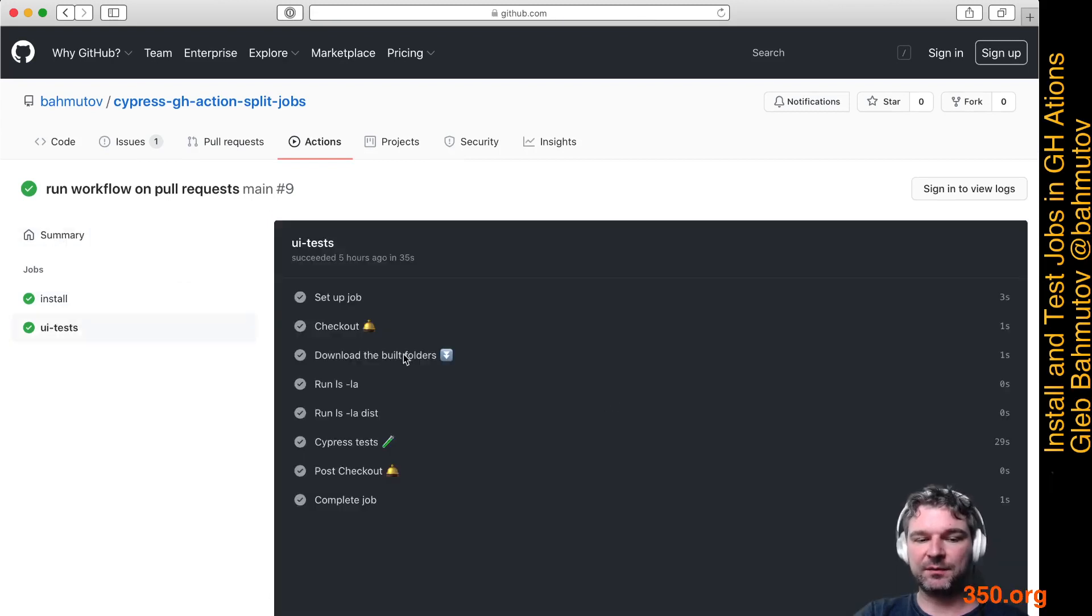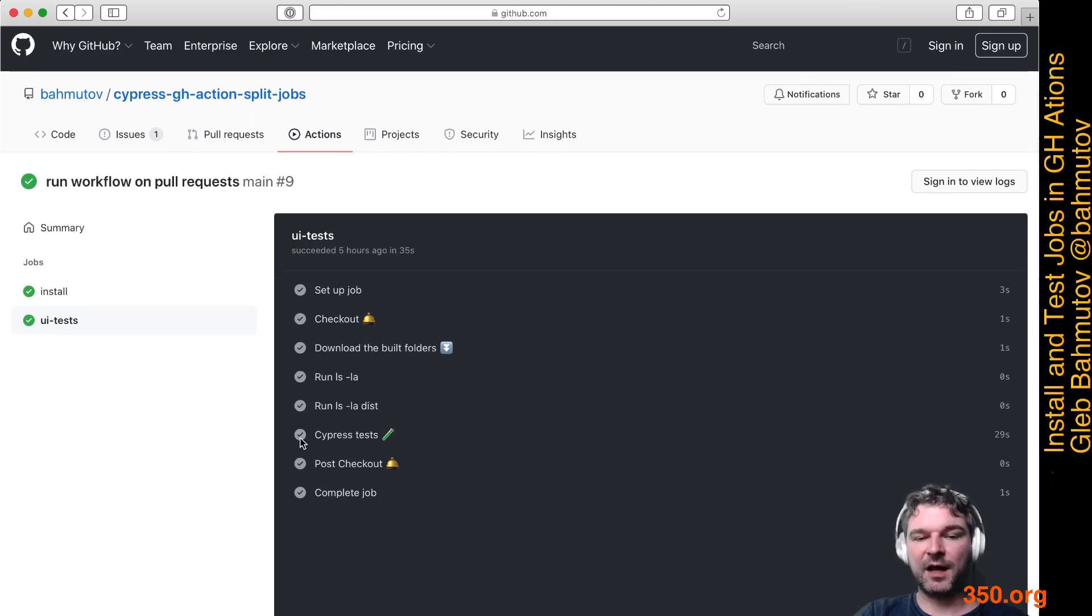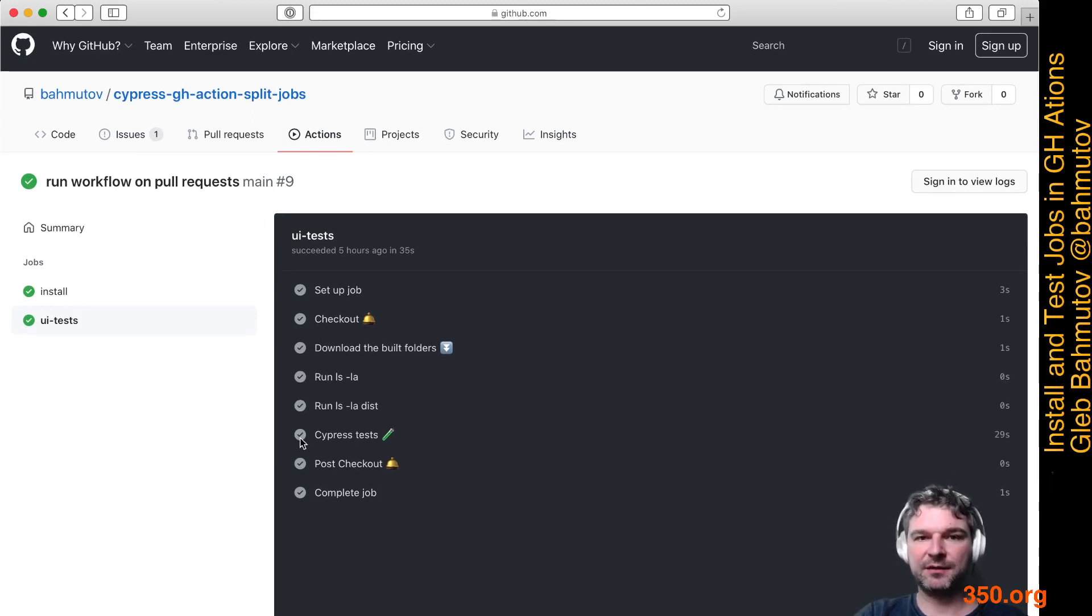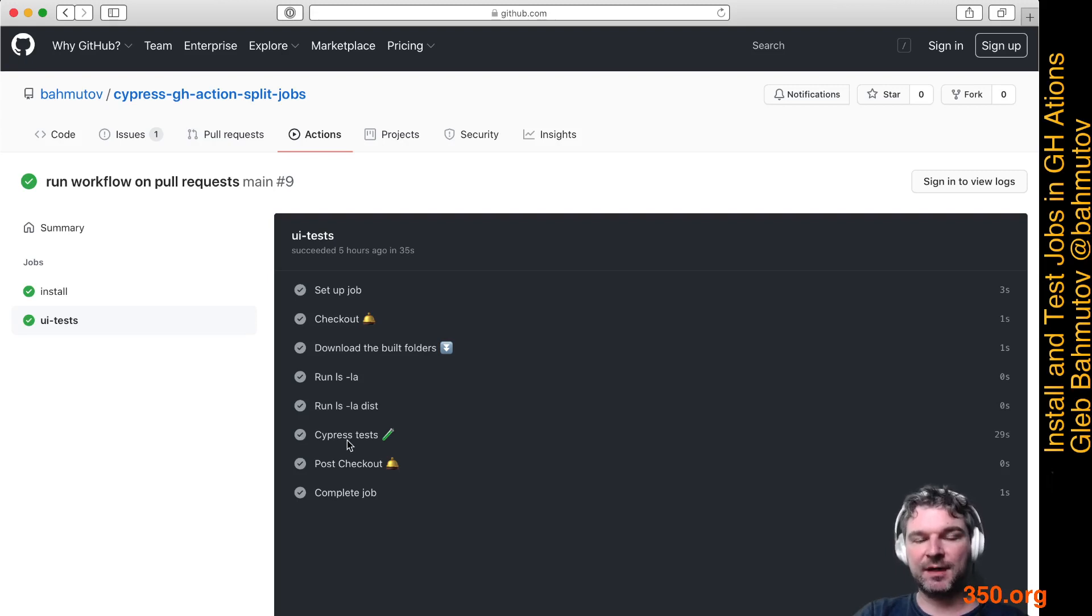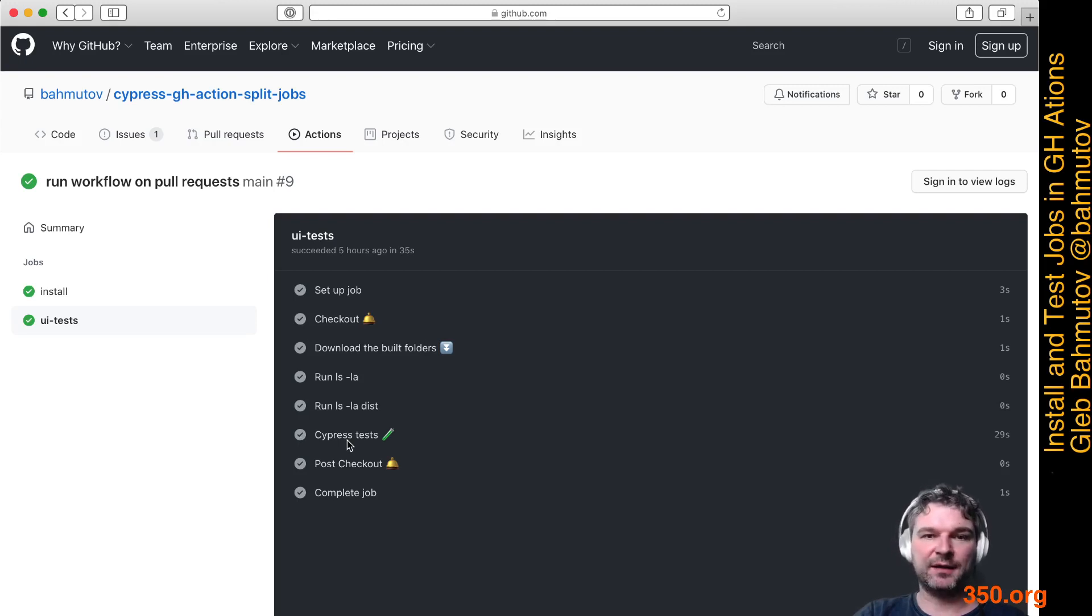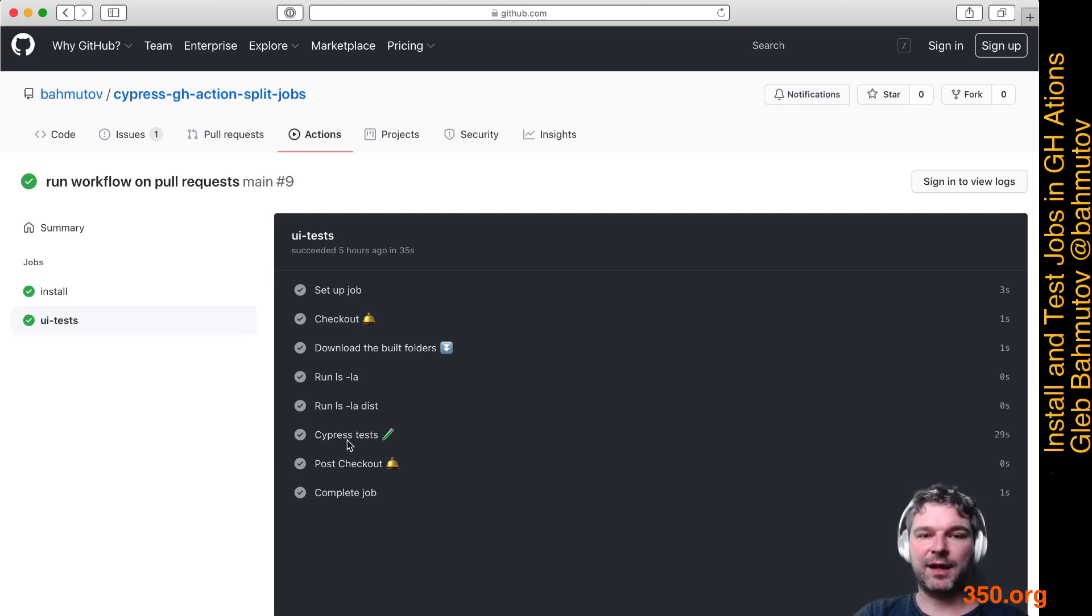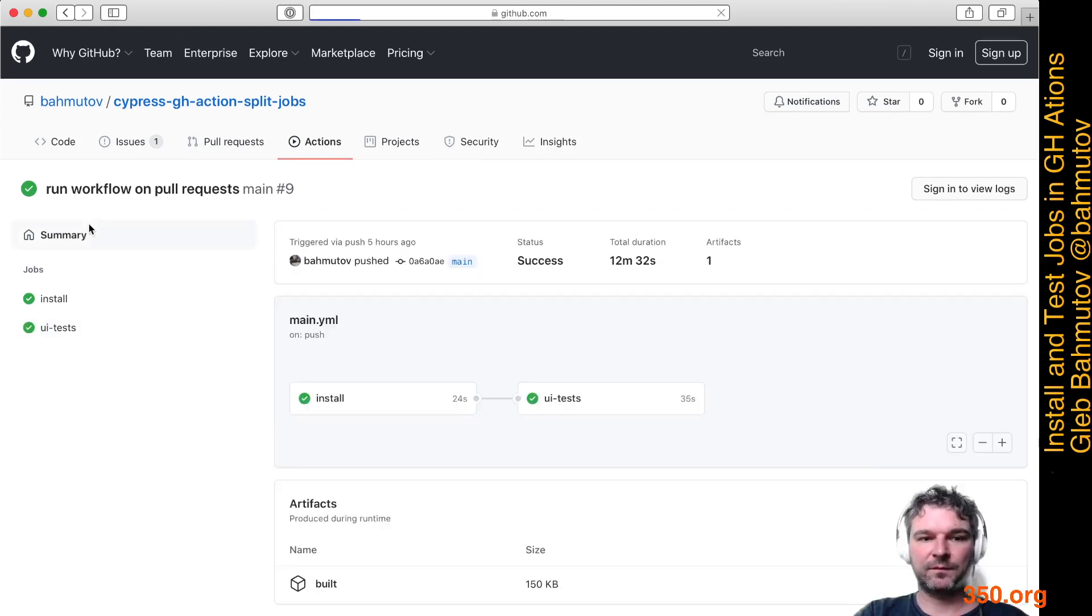Download the build folder, we can see the output, and then it runs the test. Now you might ask why do we have to cache dependencies in both jobs. Isn't that extra work? Well, this happens so fast that there is almost no overhead to cache the Cypress binary and the npm folder and then install things again.